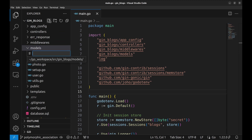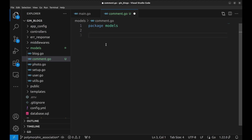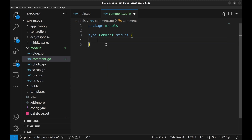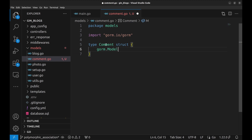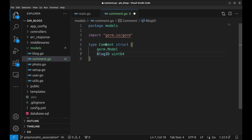First, we will create a new model file called comment.go. Let's create a new structure called comment. We will first add the GORM model to add fields like ID, created at, updated at, etc. The comment can belong to a blog, so we need blog ID here. Or it can belong to a photo, so we will need photo ID.